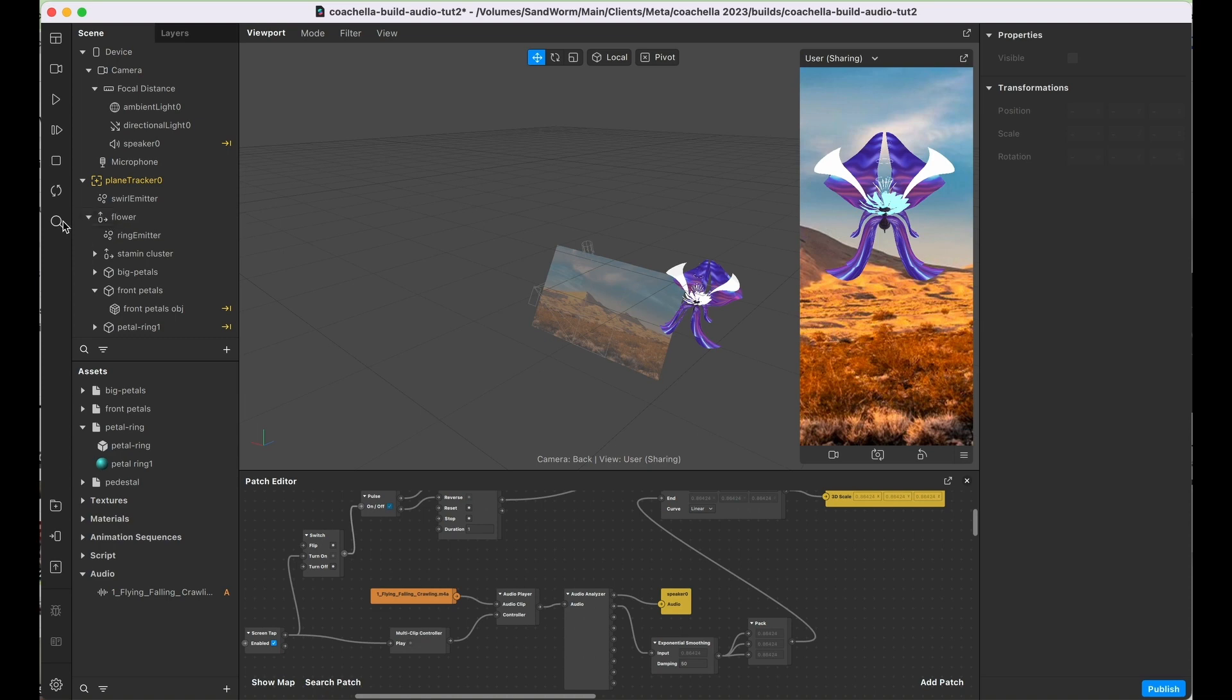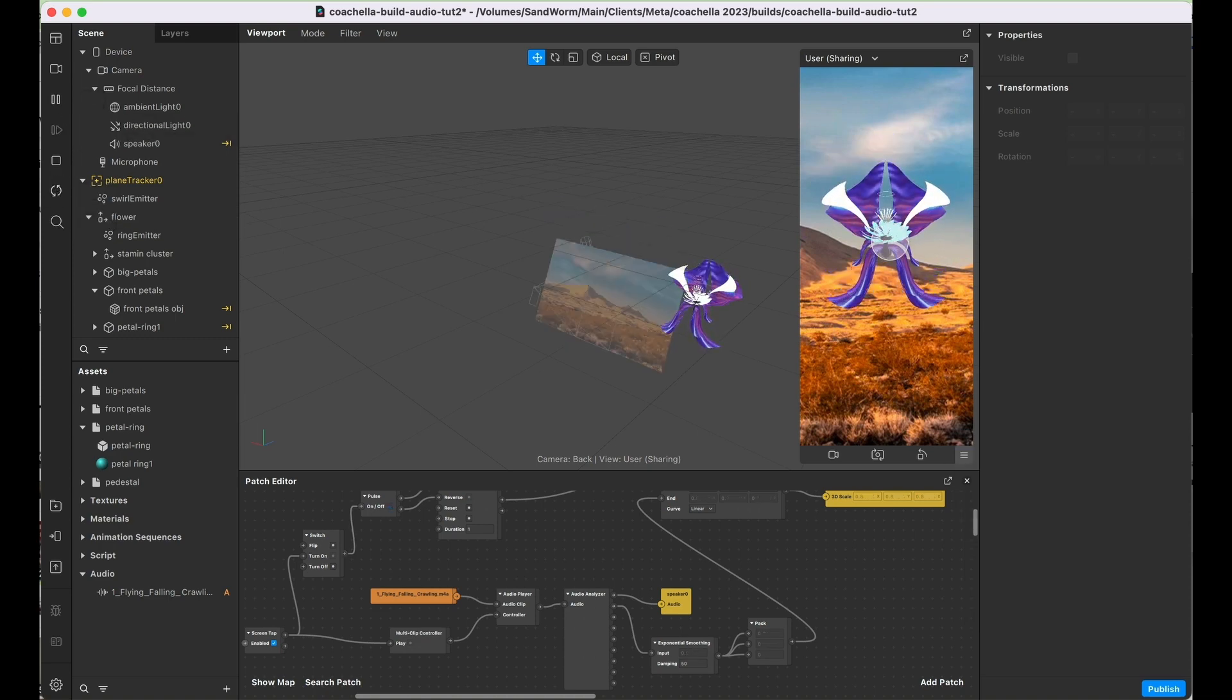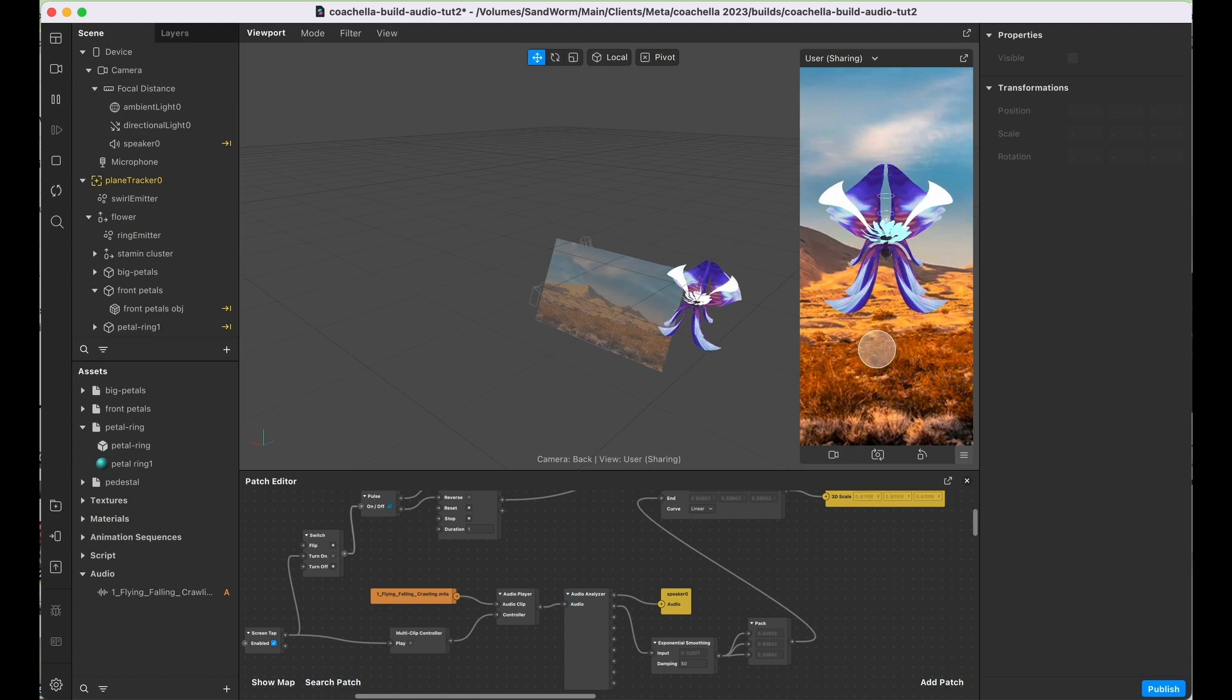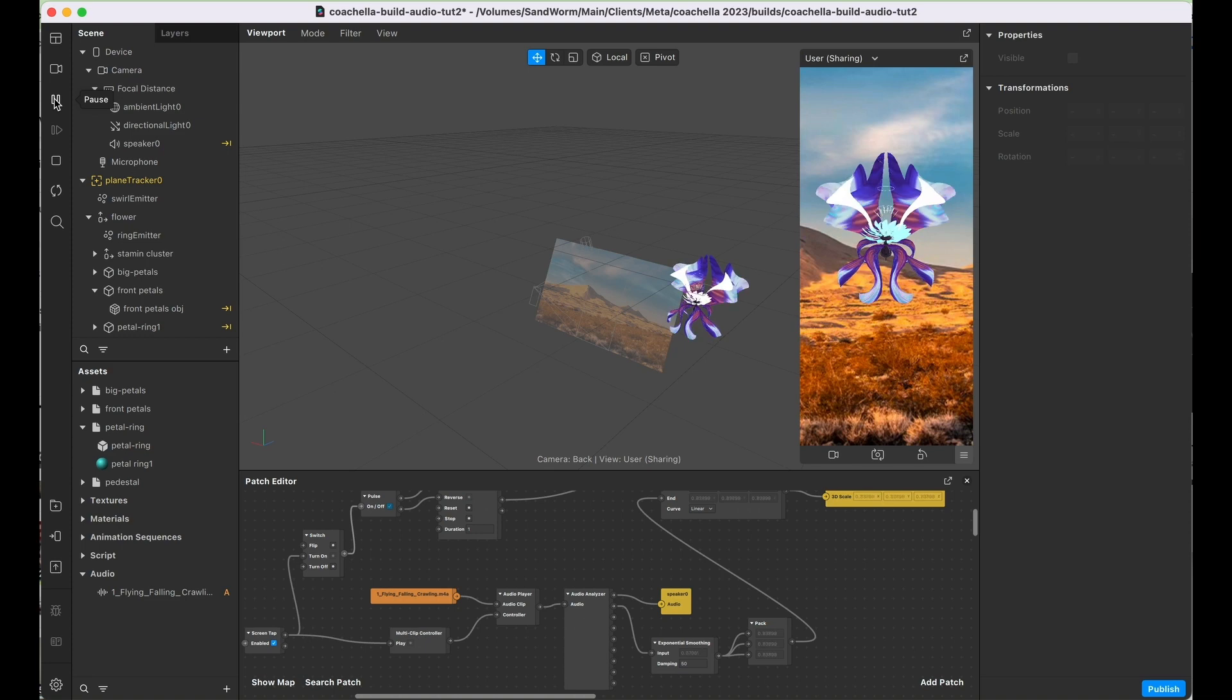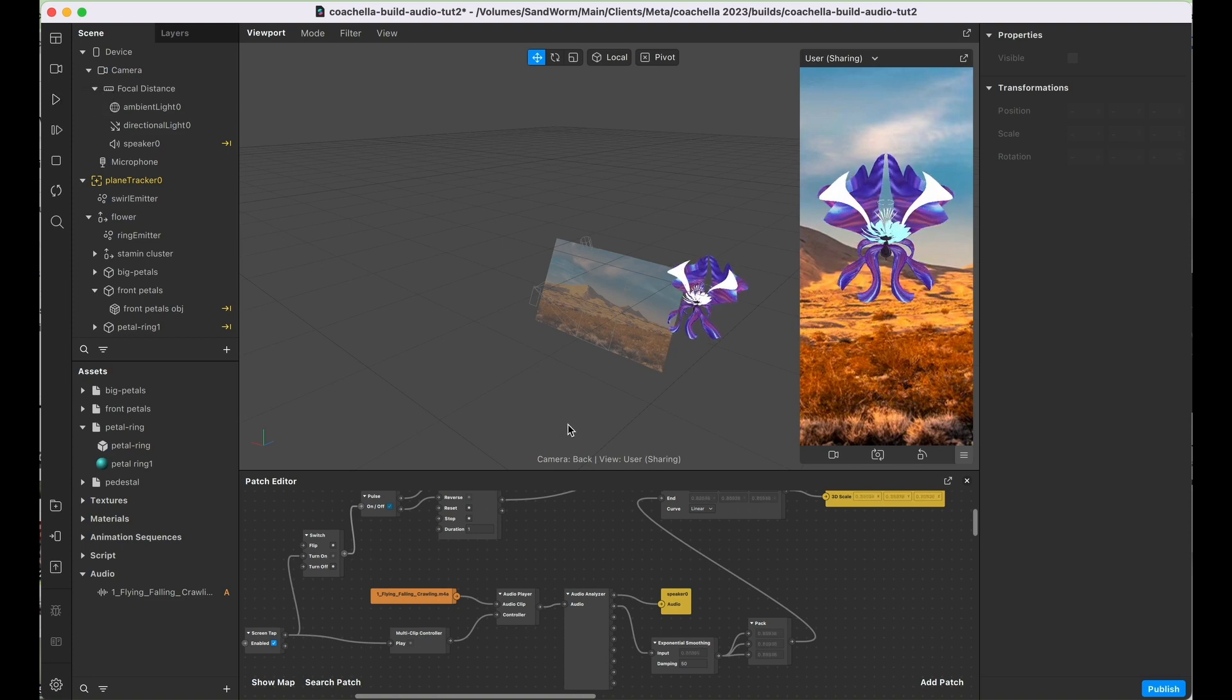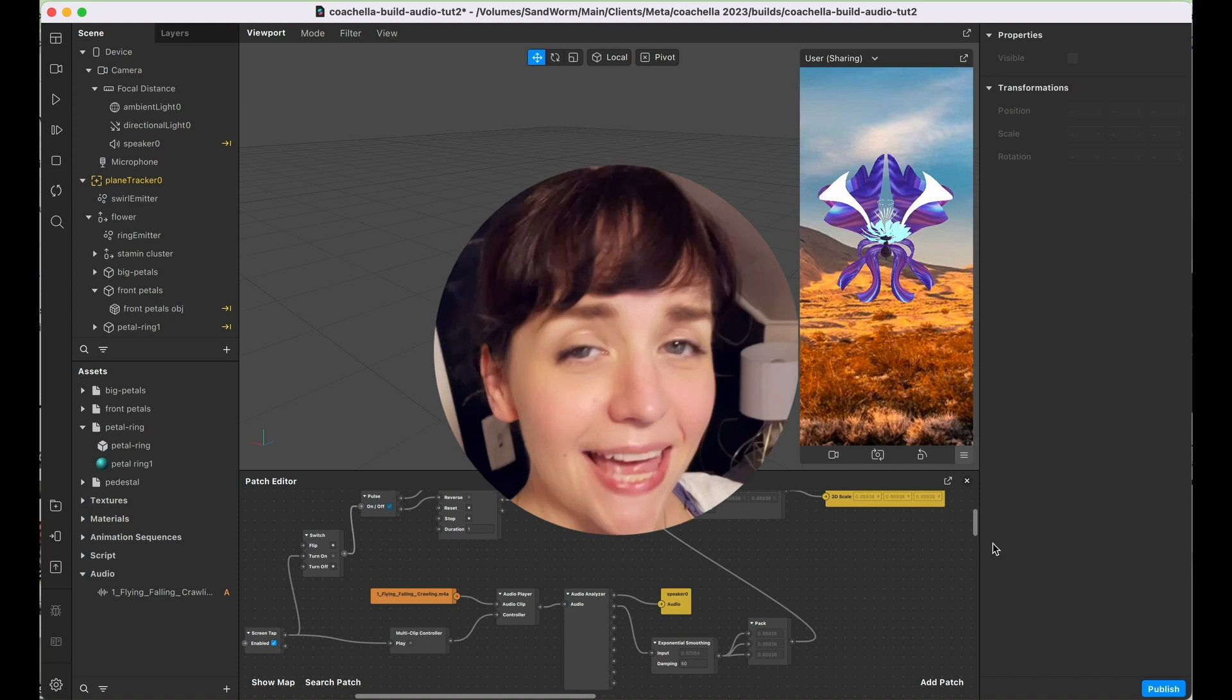So that's really the gist of it. You can control all sorts of things by taking this signal and then connecting it to some sort of attribute. So you could adjust color, you could adjust scale, you could adjust rotation or position. Really, the possibilities are endless. You just need to get in there and experiment.